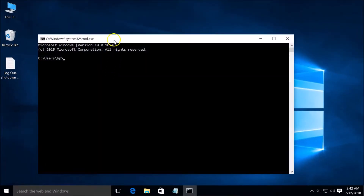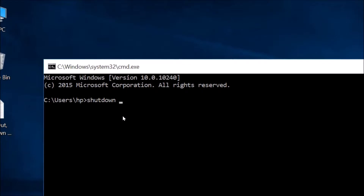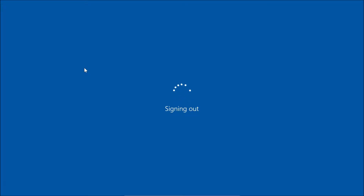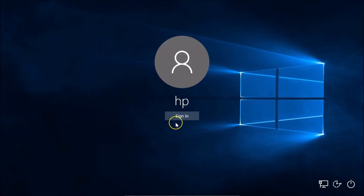Here you can see the Command Prompt. In order to log out, you need to type this command: shutdown space forward slash L, and hit Enter on the keyboard. As you can see, it's signing out — and it's done.